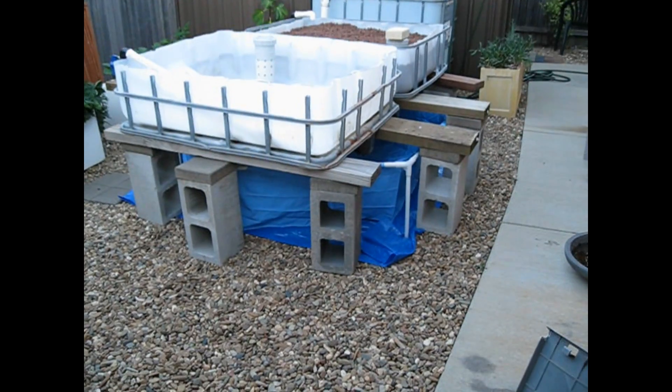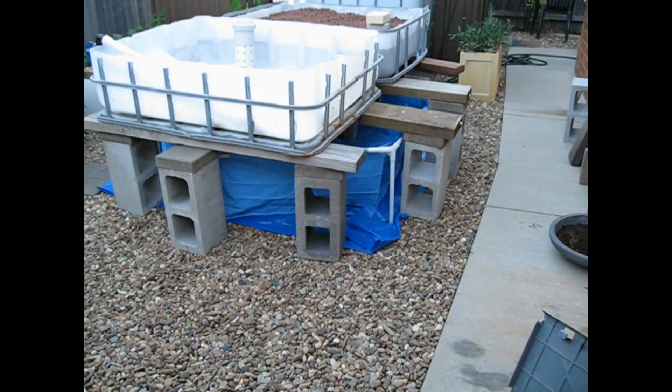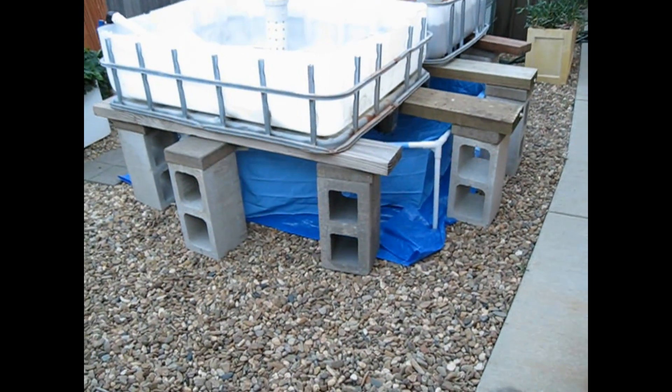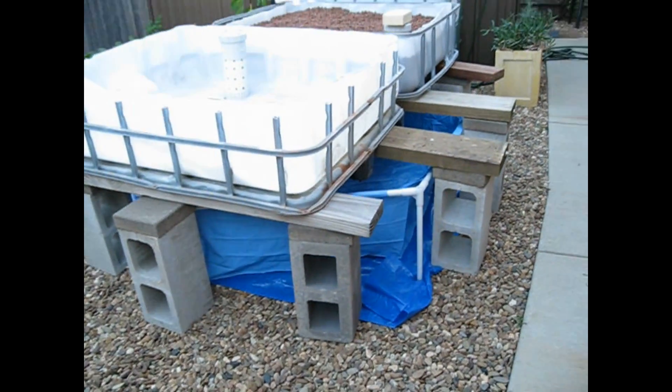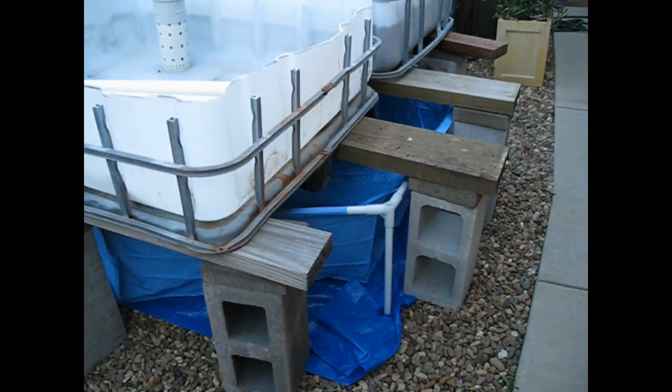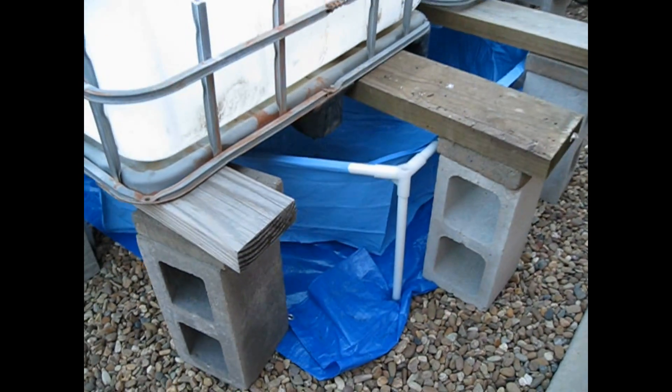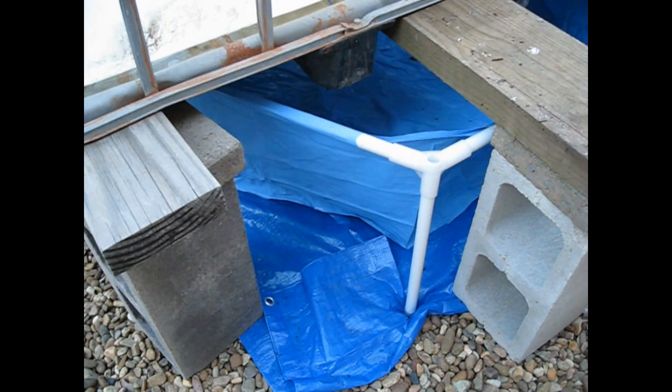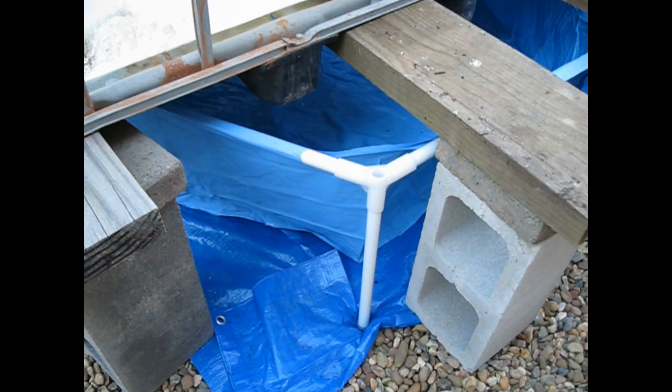I wanted to show you the sump. There's the sump there, it's actually a kiddie pool.